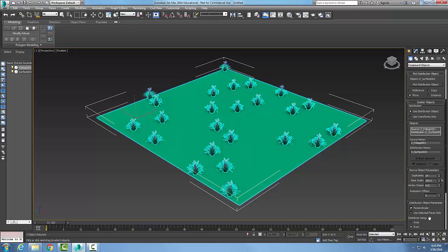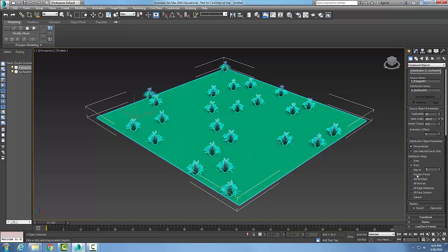In the Distribution Object Parameters, Perpendicular places the source objects perpendicular to the distribution object, which is my surface. I could put it on Selected Faces only by selecting those faces. I can distribute using Area Even, Skip Number of Ends, Random Faces, or distribute using the Volume or Edge Midpoints.